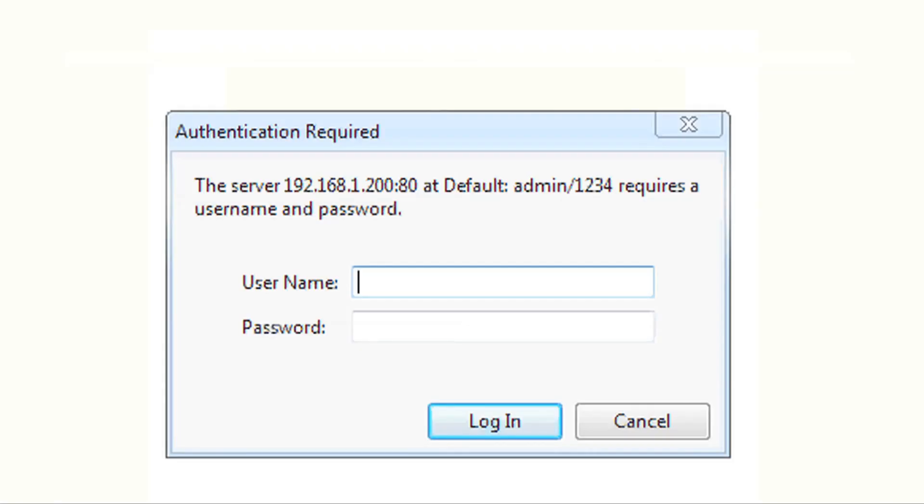The default username is admin and the password is 1234.